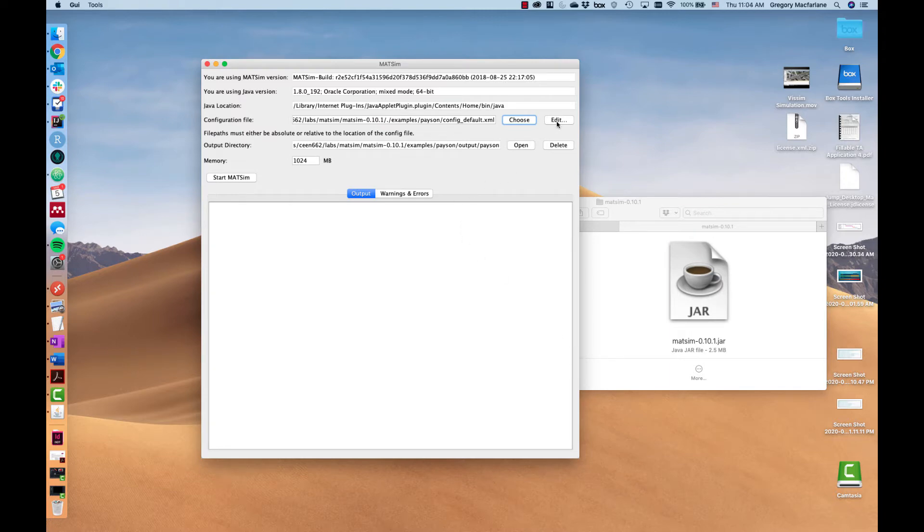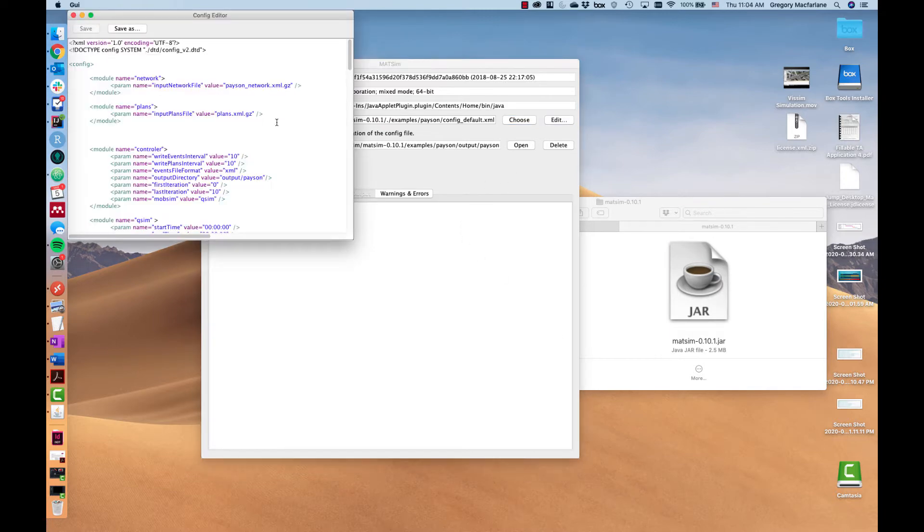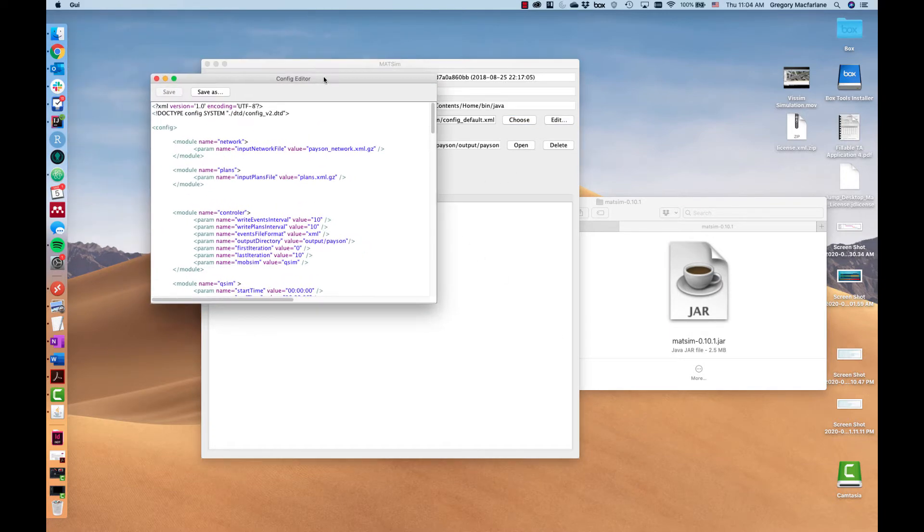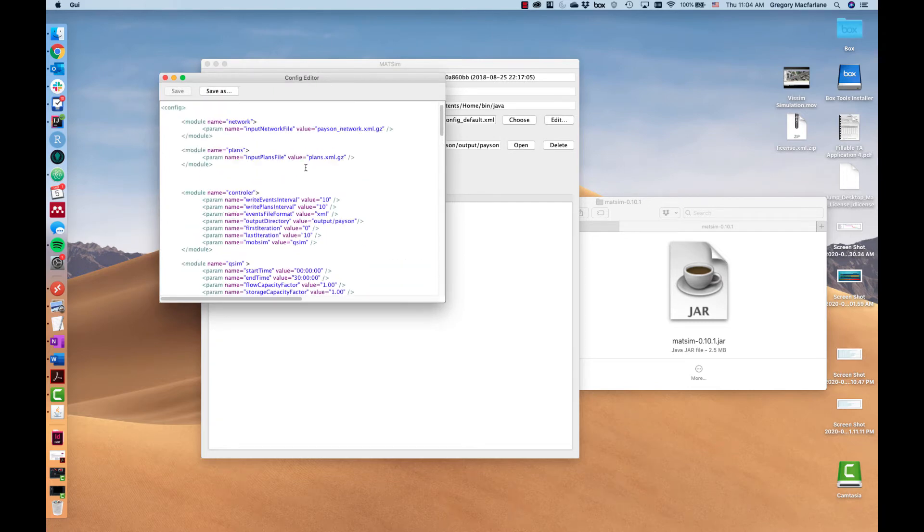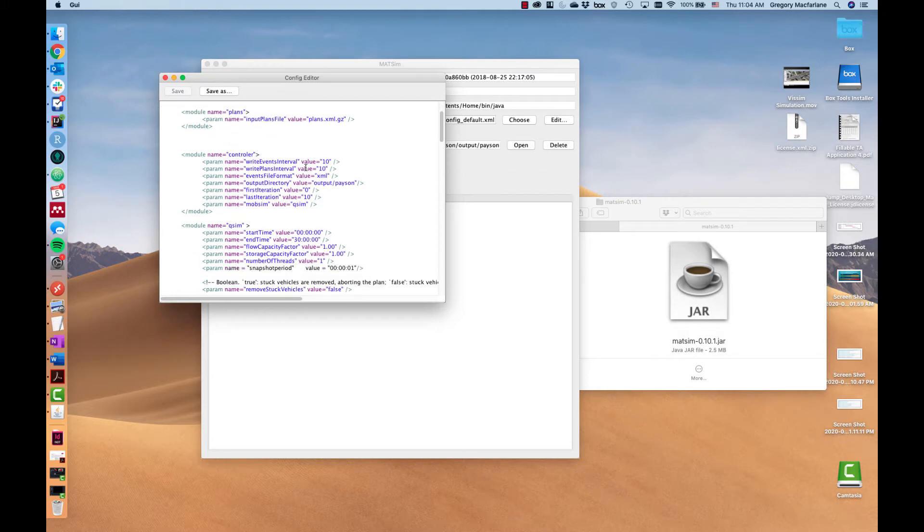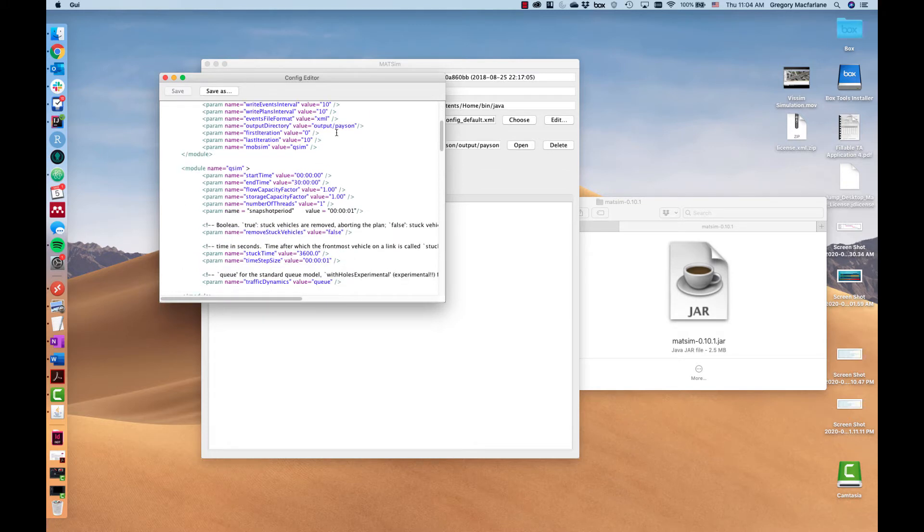We can edit it if we want to. One thing to note is that MatSim does not let you write over outputs so you don't lose a large period of work. So I'm going to change this from output Payson to output Payson 1 and save this.